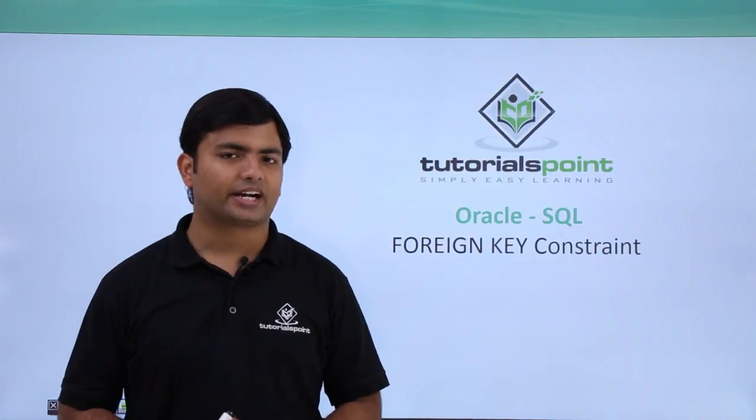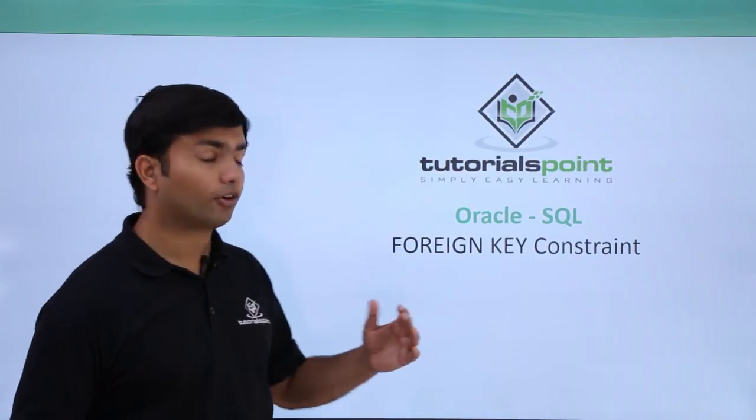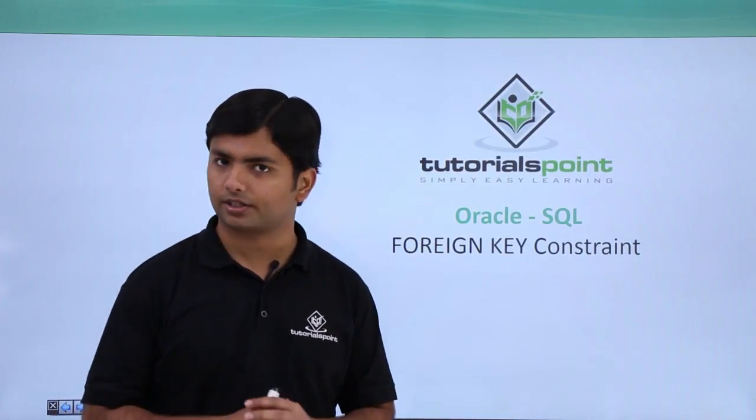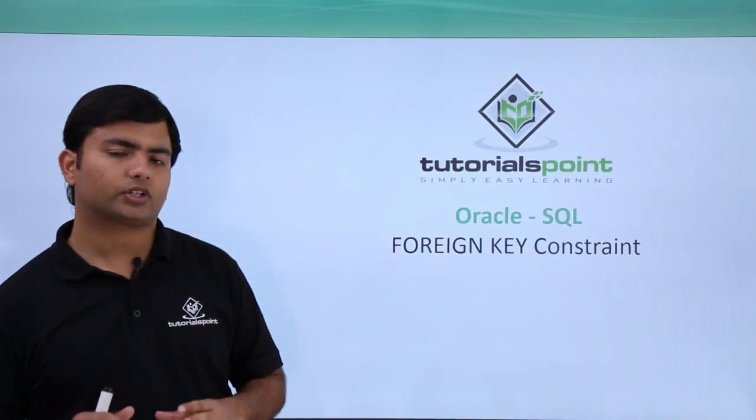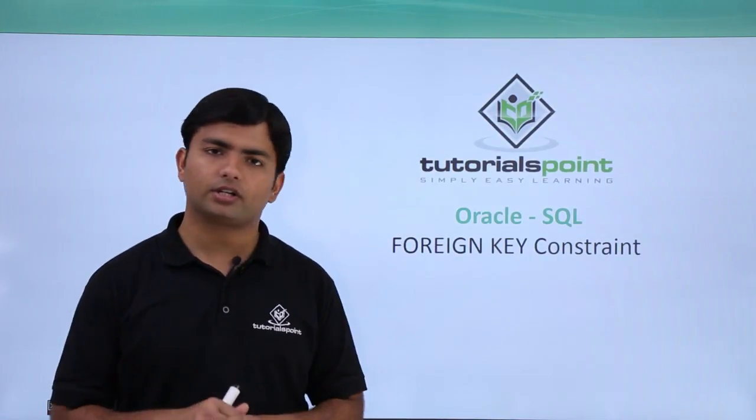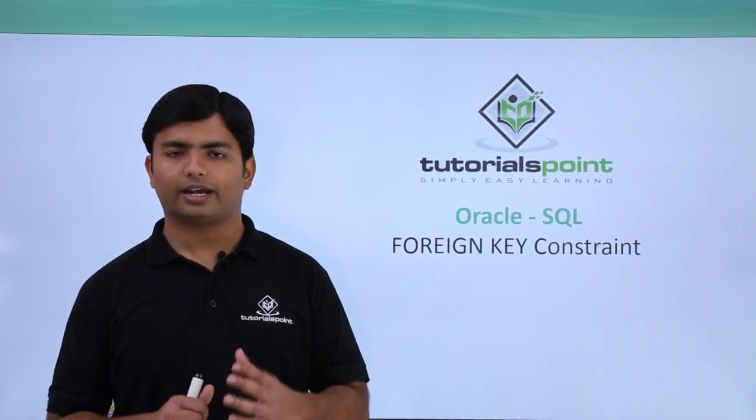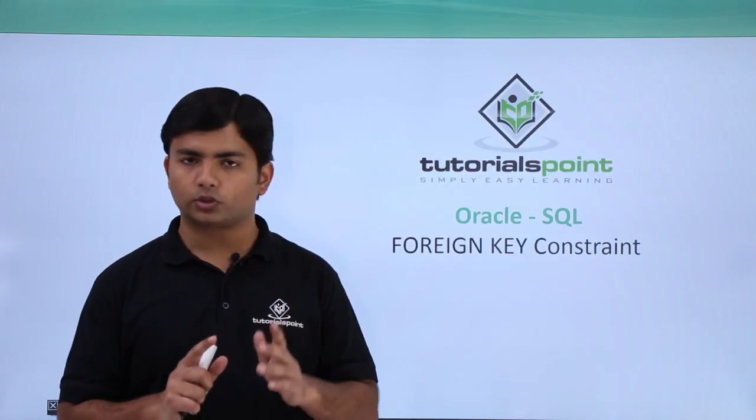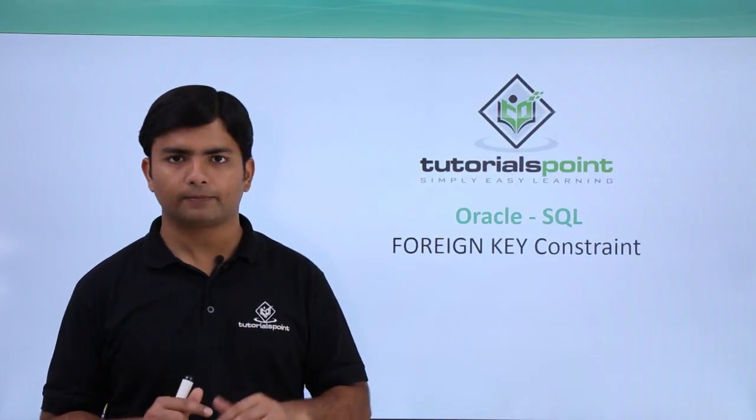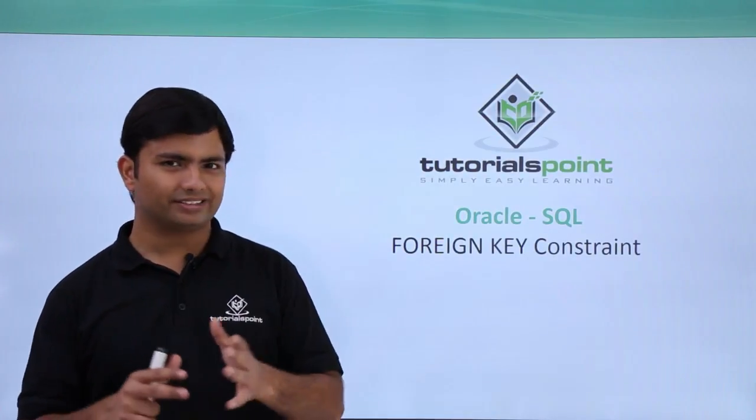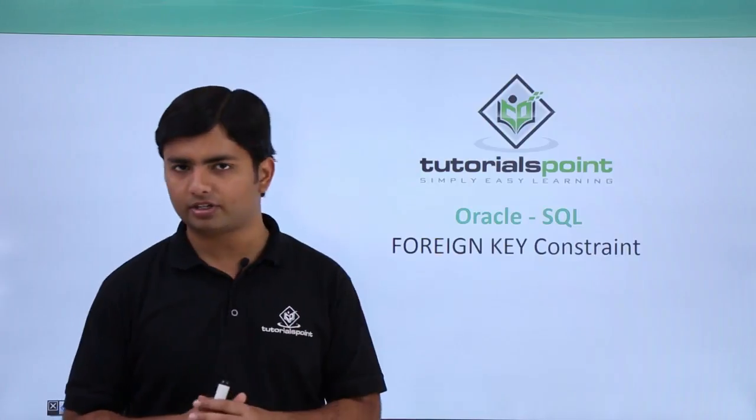Now, let's get started with the final constraint called foreign key constraint. Basically, foreign key constraint is added for referential integrity. That means one column should refer to some another column, probably in the same or in different table.